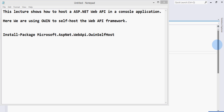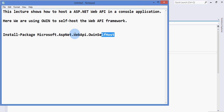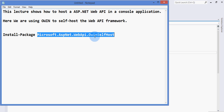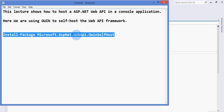In this video I am going to show you how we can self-host an ASP.NET Web API as a console application. We are going to use OWIN to self-host the Web API framework. In order to make this happen, we need to download a NuGet package which is Microsoft.AspNet.WebApi.OwinSelfHost. This assembly required for self-hosting with OWIN will be installed on your machine.